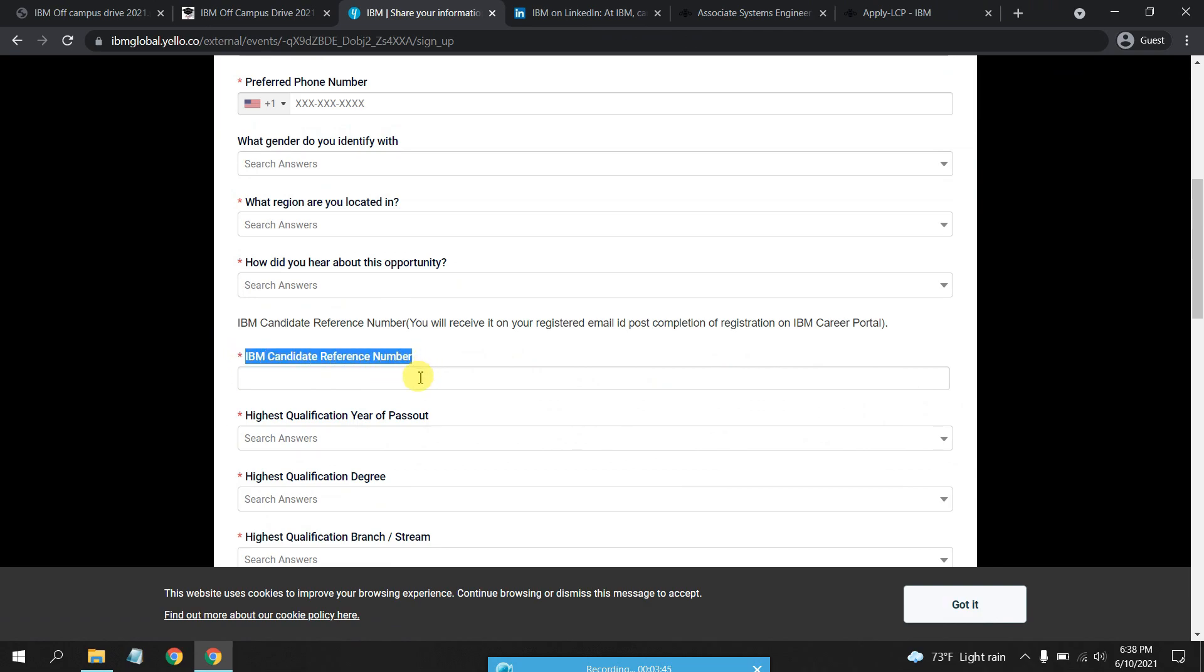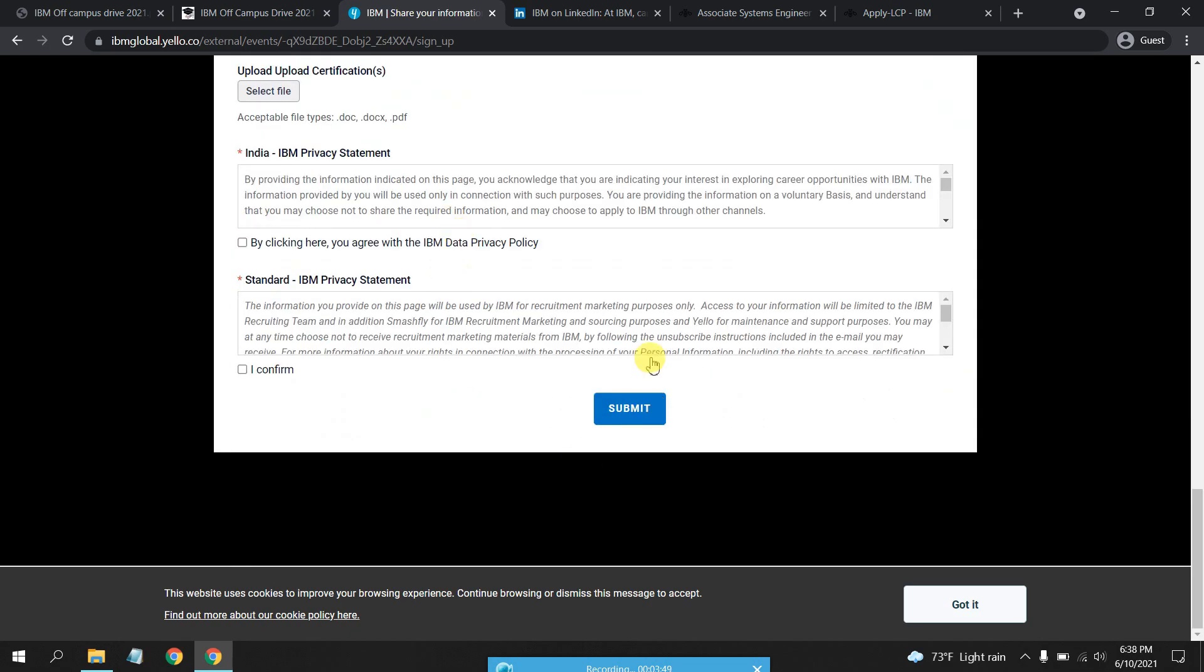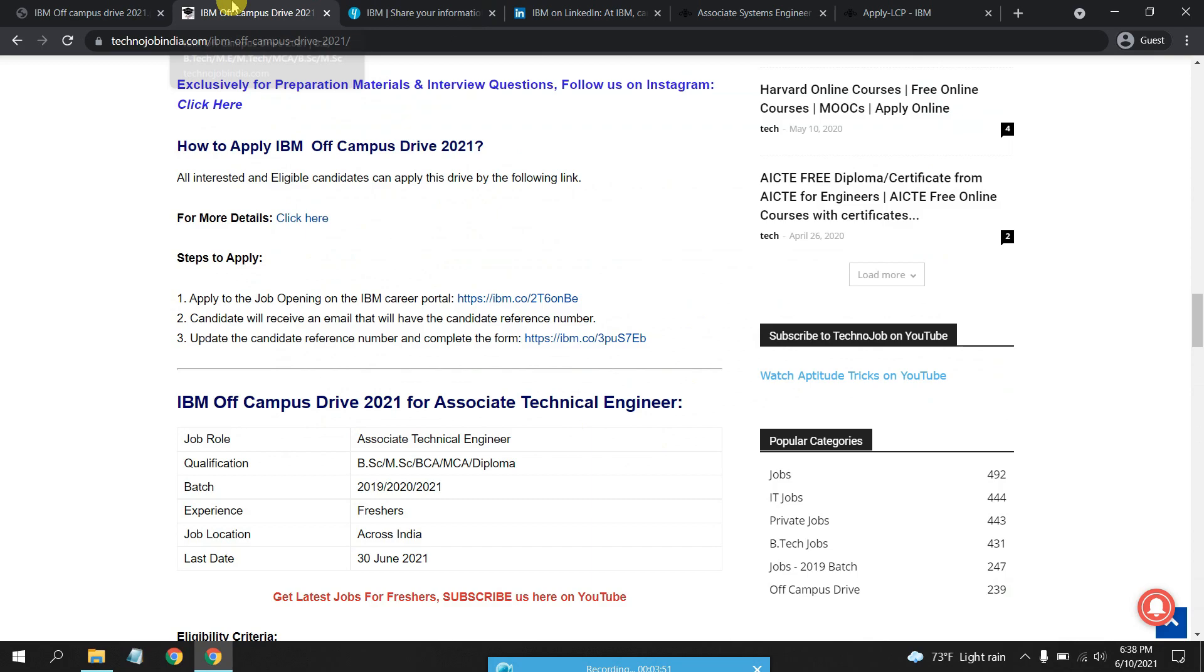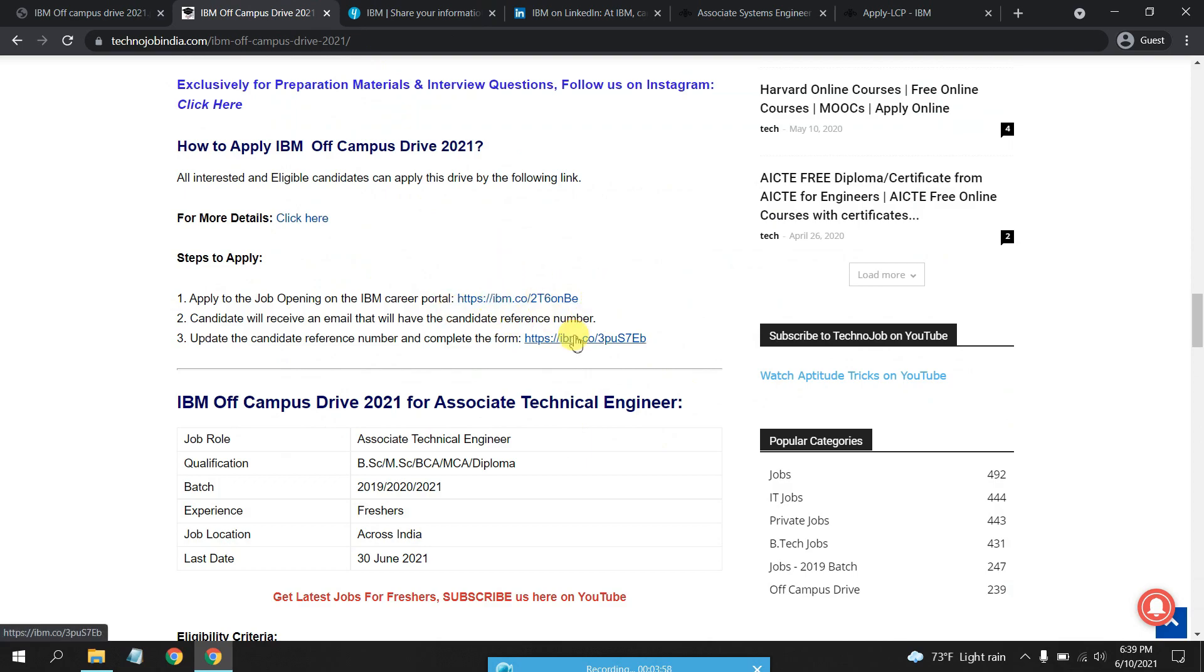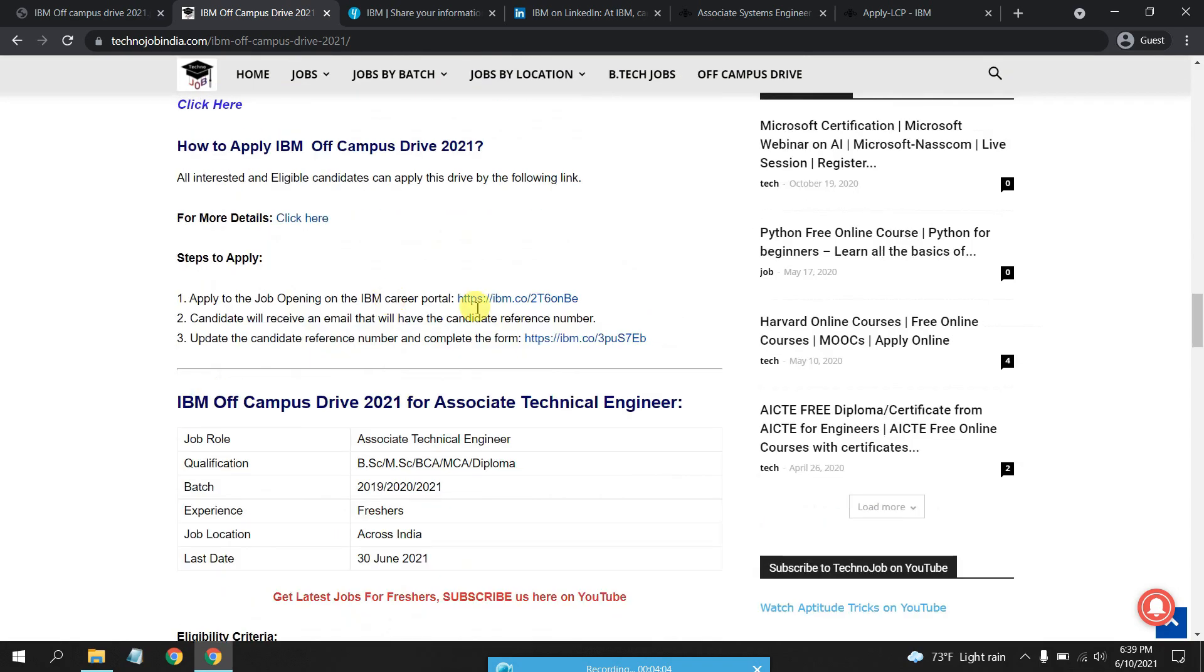Just click on Submit and it is done. Make sure you do not forget both things - you will have to apply on IBM portal as well as this portal. Make sure you take both the links. For more details you can click here.